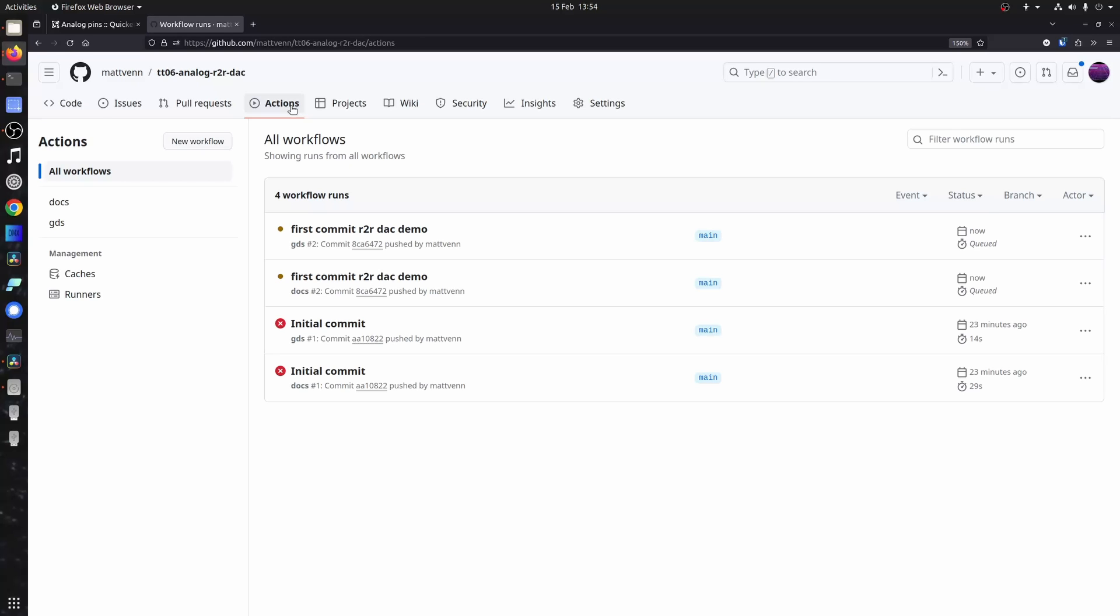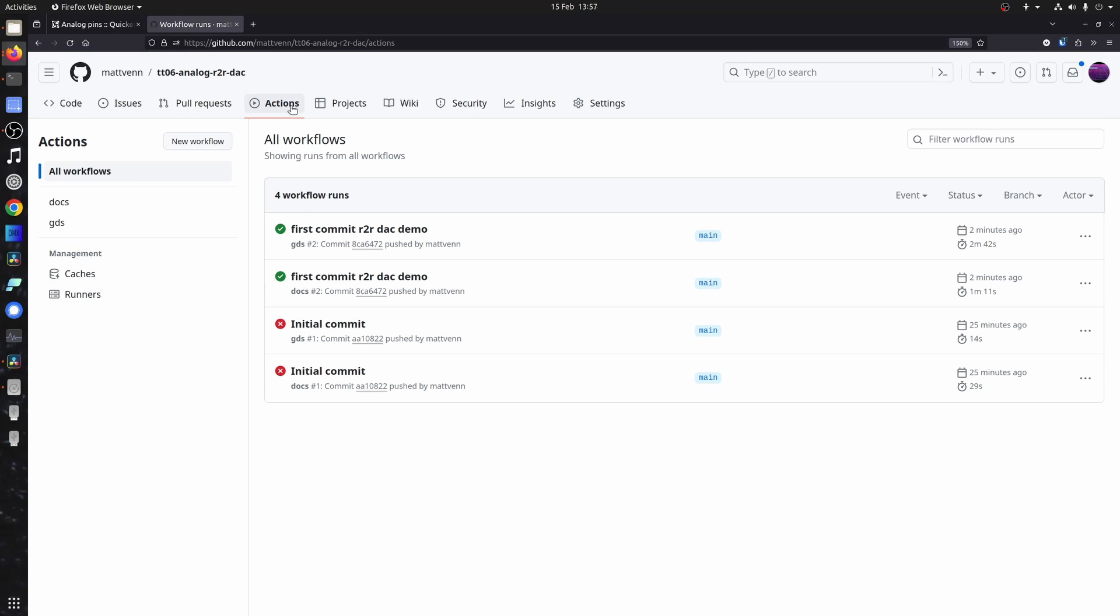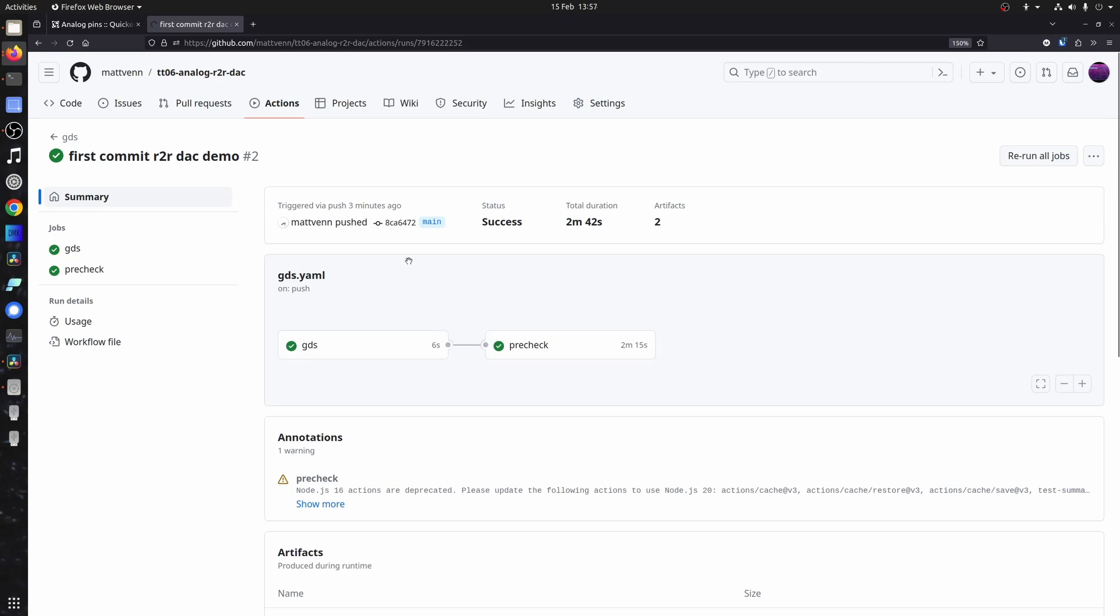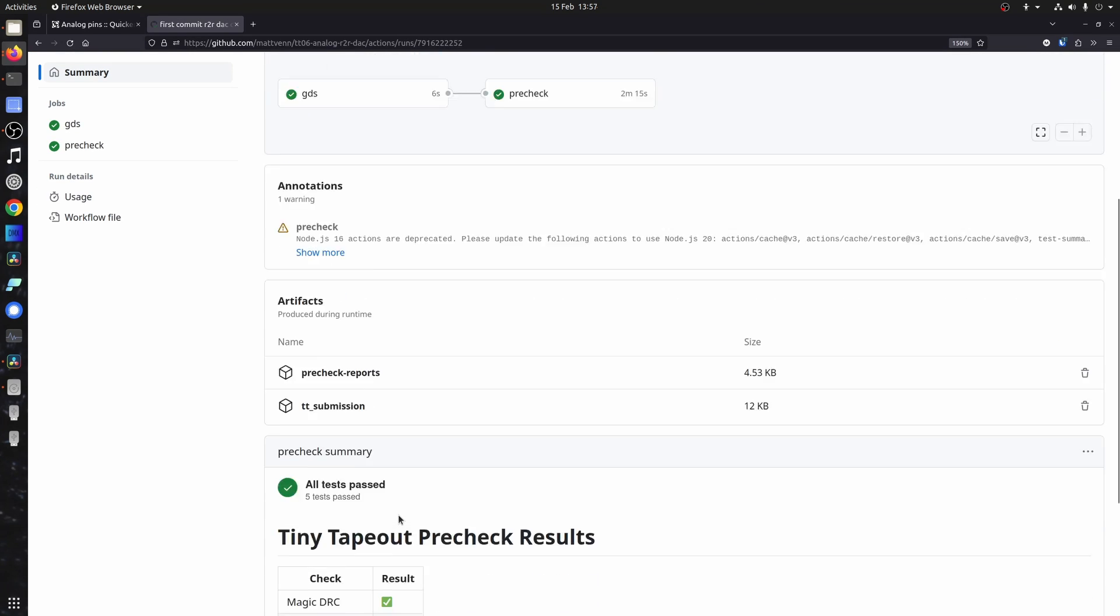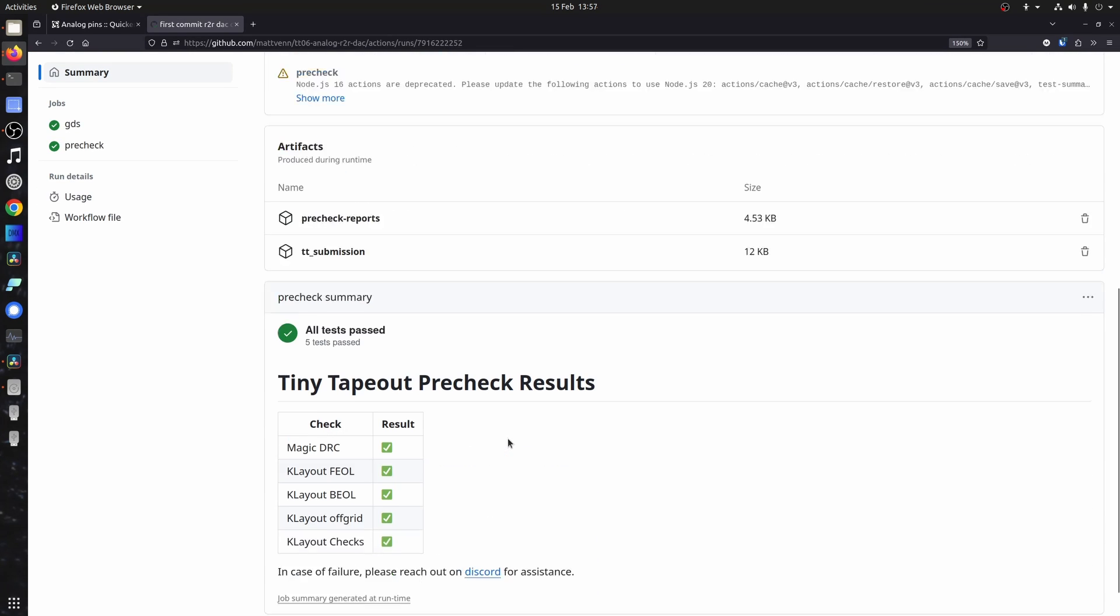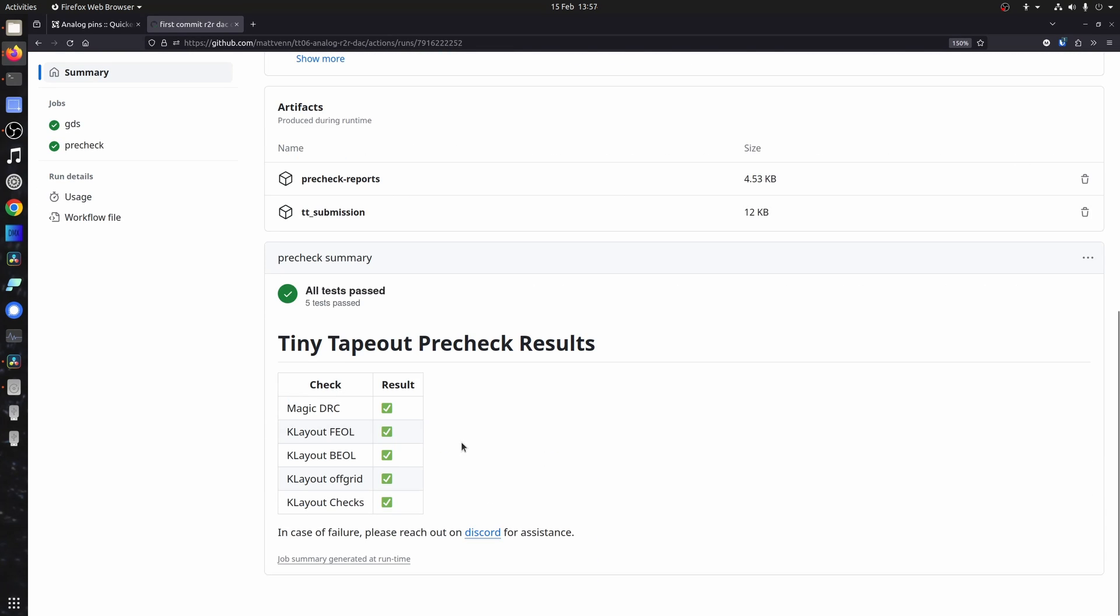And we run a GDS check, basically check that the DRC is fine. Before we accept your submission. So you can just take a look at that by clicking on here and scrolling down. DRC K layout.